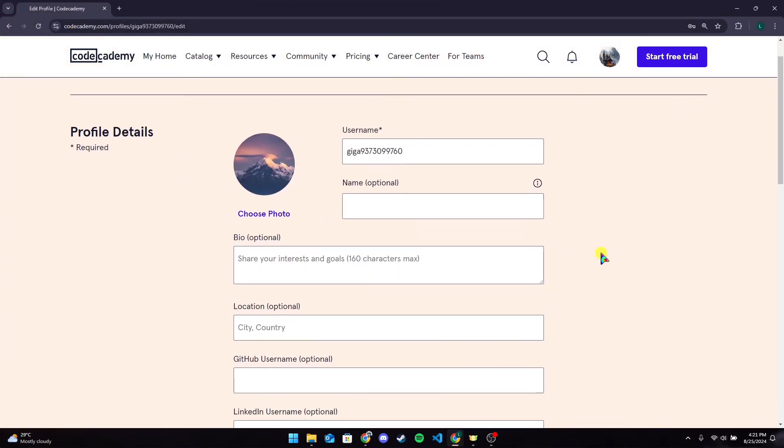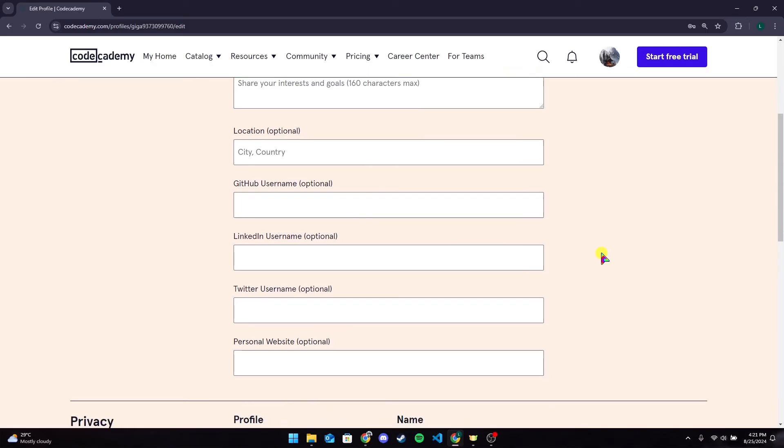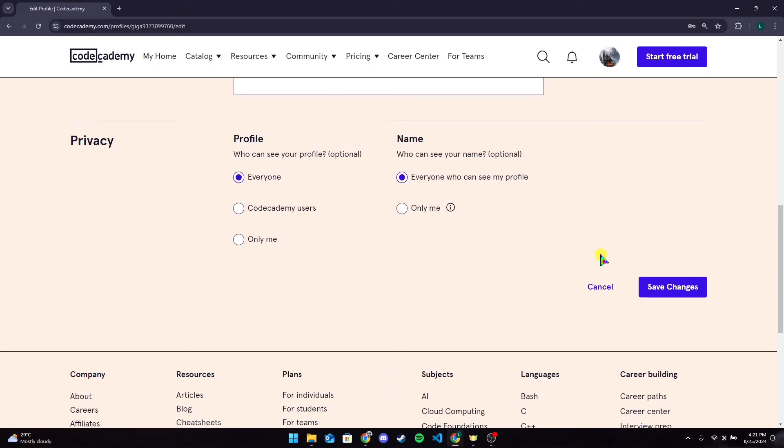Now scroll down to the bottom of the page and you will see Save Changes button here. Click on it to change a profile picture.